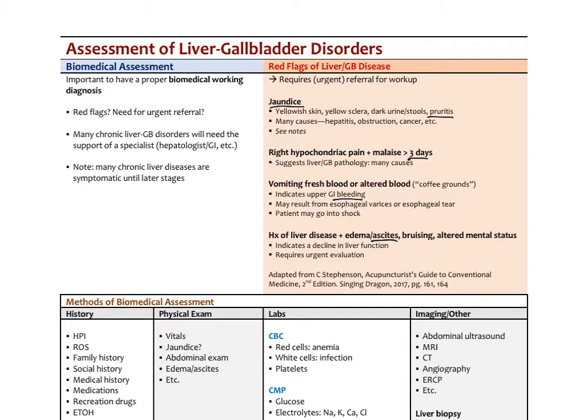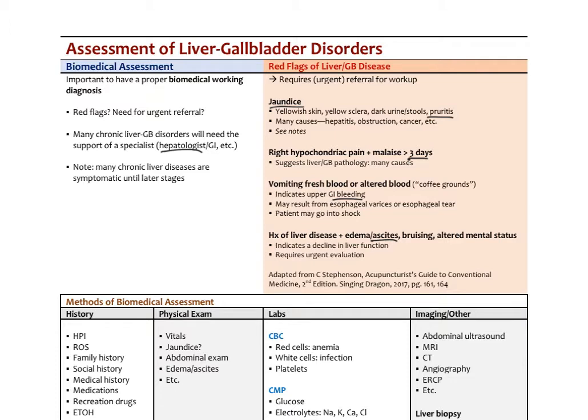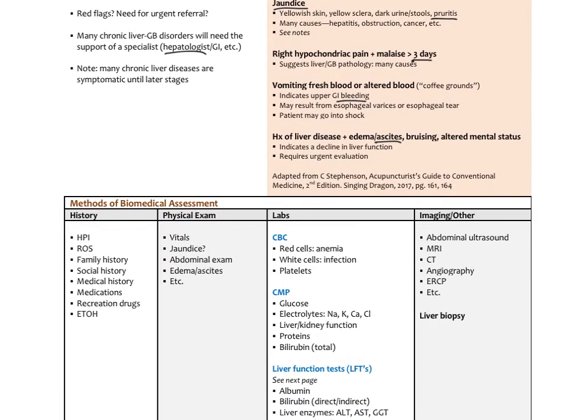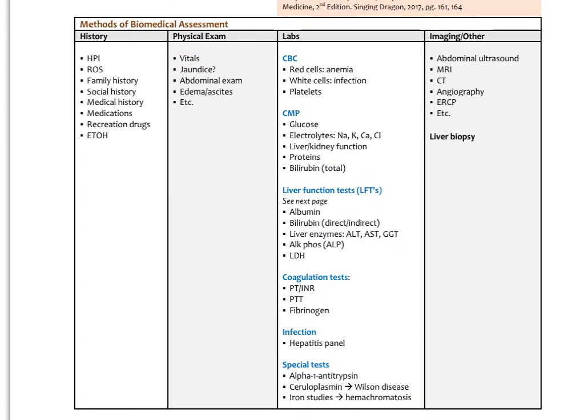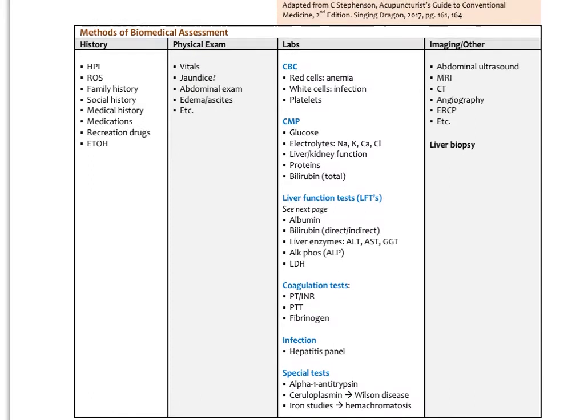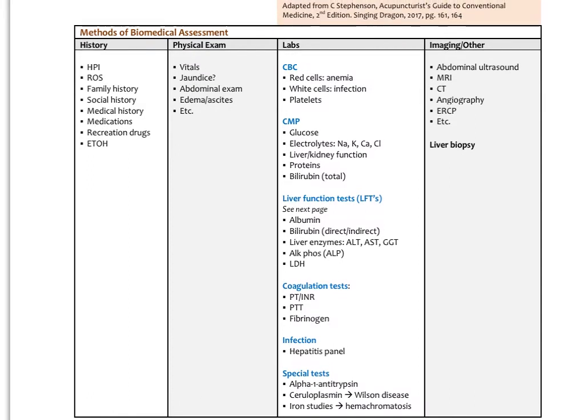We're looking for red flags and the need for any urgent referral. A lot of chronic liver disorders like viral hepatitis, hepatitis C, will need a specialist, usually a gastroenterologist who's further specialized in hepatology. Many chronic liver diseases really are not symptomatic until the later stages. That shows us a lot about the fact that the liver is highly regenerative—it won't start showing signs and symptoms until well over 80, even 90 percent of the liver has been compromised. That's why with viral hepatitis like hep C, we often just find that incidentally on testing—we find elevated liver enzymes, go looking, and find the hepatitis virus there.